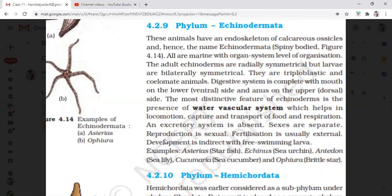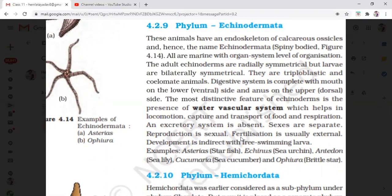The excretory system is absent — excretion occurs by diffusion. Sexes are separate and reproduction is sexual. Fertilization is external: male and female starfish release their gametes in water, there is fusion of gametes, and larvae are formed. Development is indirect, with free-swimming larvae.